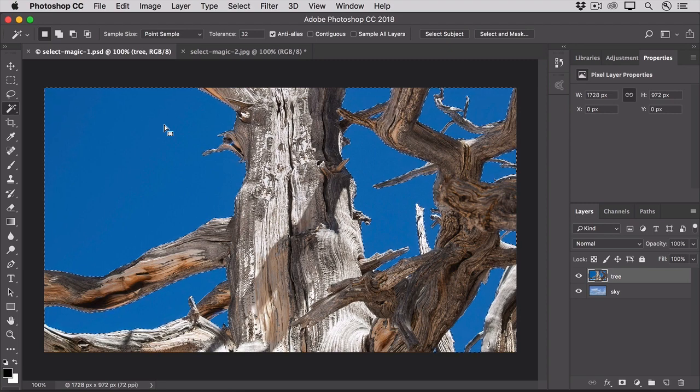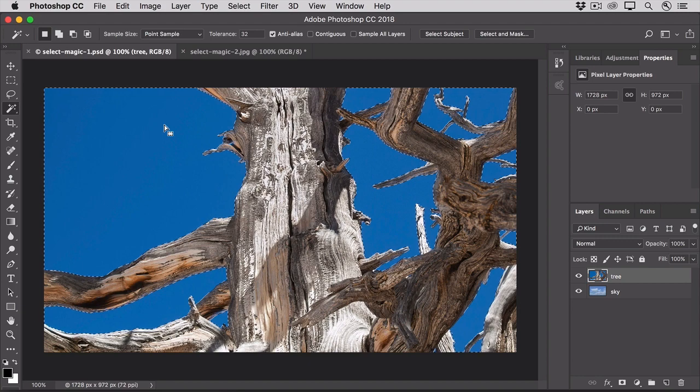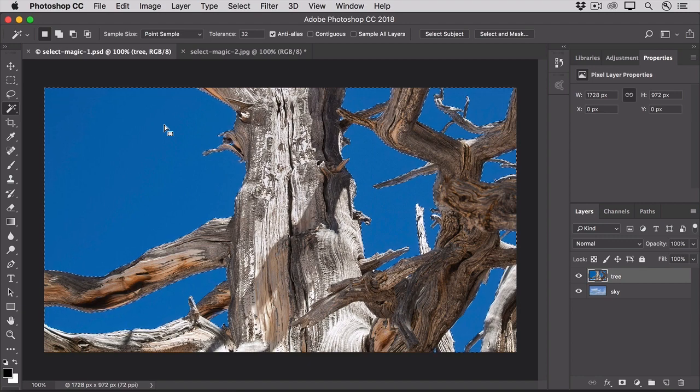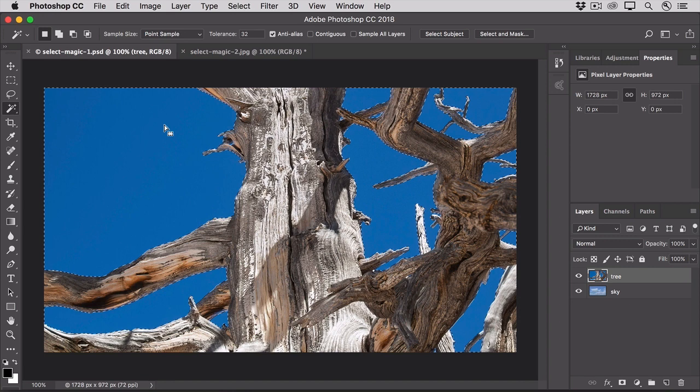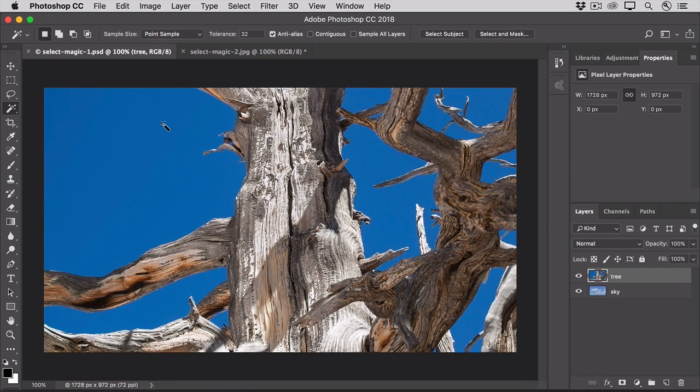One way to fix that is to experiment with another Magic Wand tool setting, the Tolerance setting. So, let's deselect Command-D on the Mac or Control-D on Windows and give the Tolerance setting a try. With Tolerance set to its default of 32, when you click on a particular blue pixel, the Magic Wand will select similarly colored pixels within a range of luminance levels that includes 32 levels brighter and 32 levels darker than the pixel you click on.